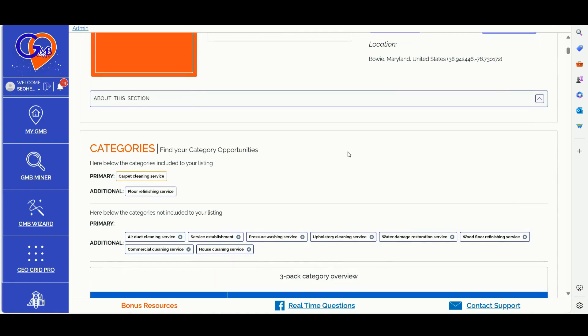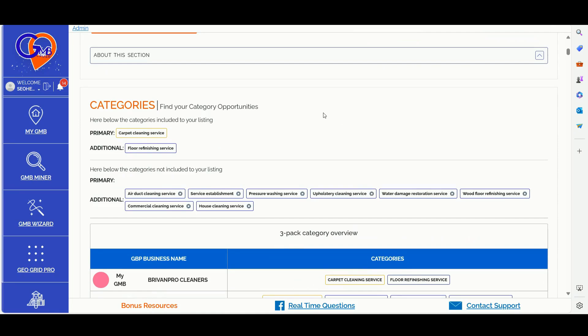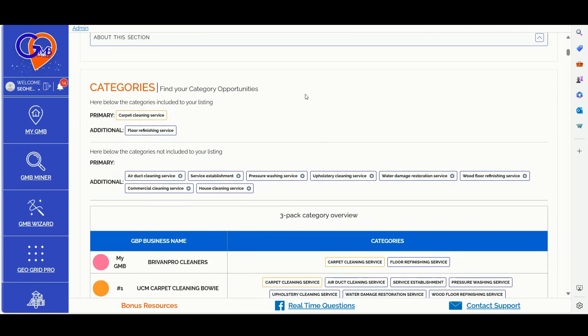The first factor is GBP categories. You should ensure that you choose the right primary business category and additional business categories, and that you align the content of the homepage of your website with your primary business category. I will demonstrate how you can use my custom GPT for this specific step to map out your GBP content and the content of your local money site accurately.